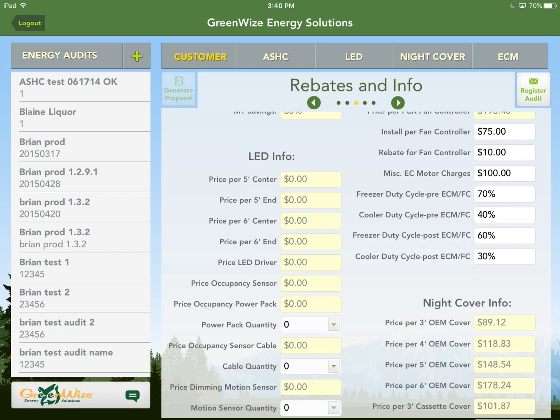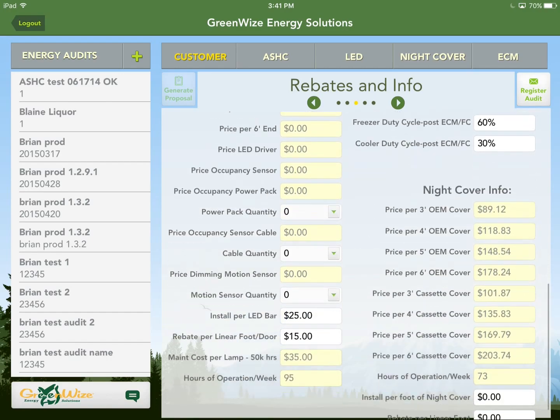The four duty cycle fields only need to be changed when installing equipment in a year-round high-humidity area such as Hawaii or Southern Florida. If your area only has seasonal high humidity, don't worry about it. If you are in a year-round high-humidity situation, contact us and we'll help determine the best percentages to use. Otherwise, skip past those.